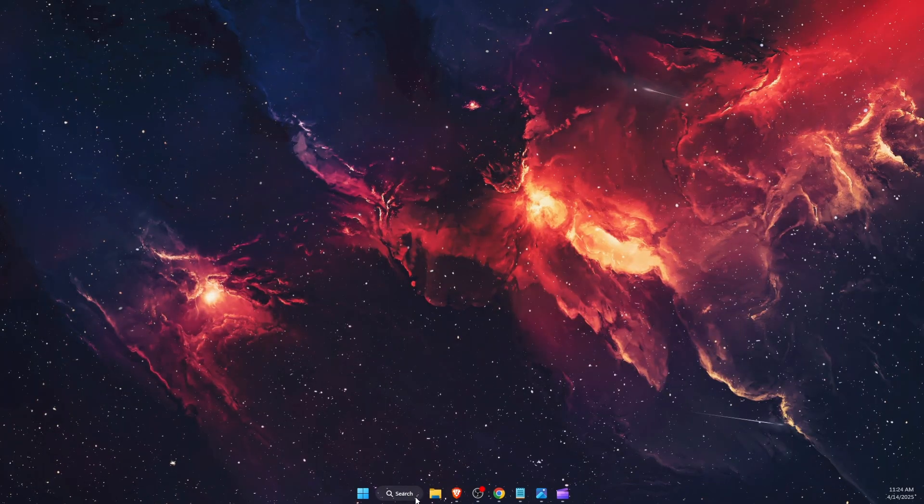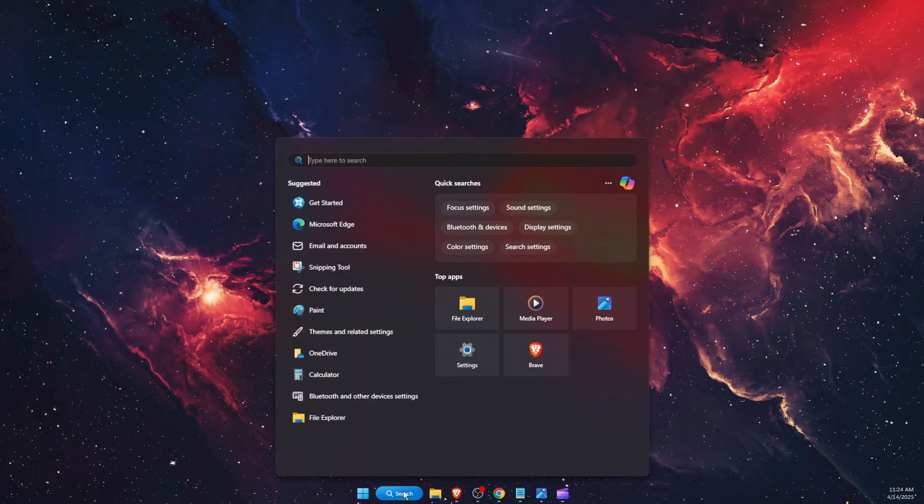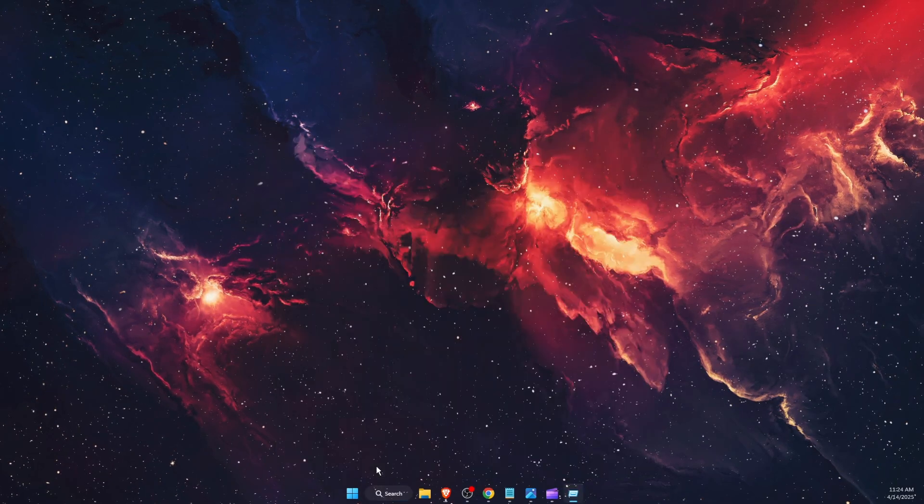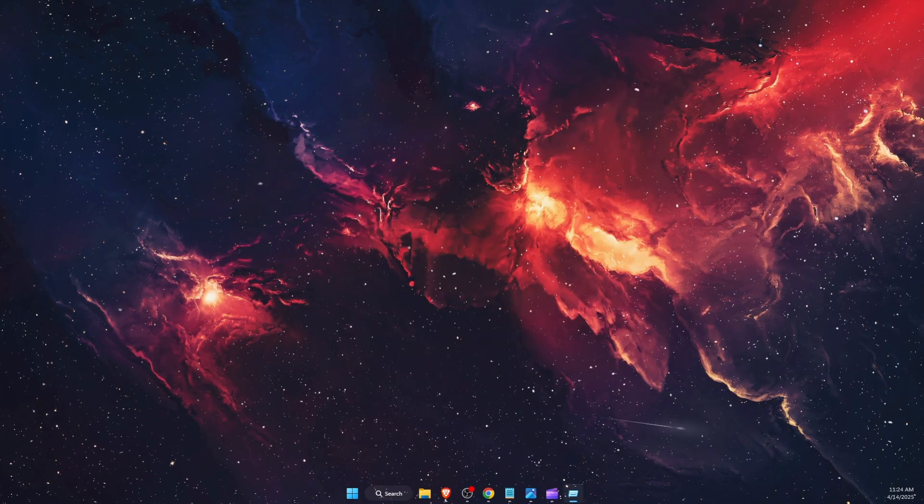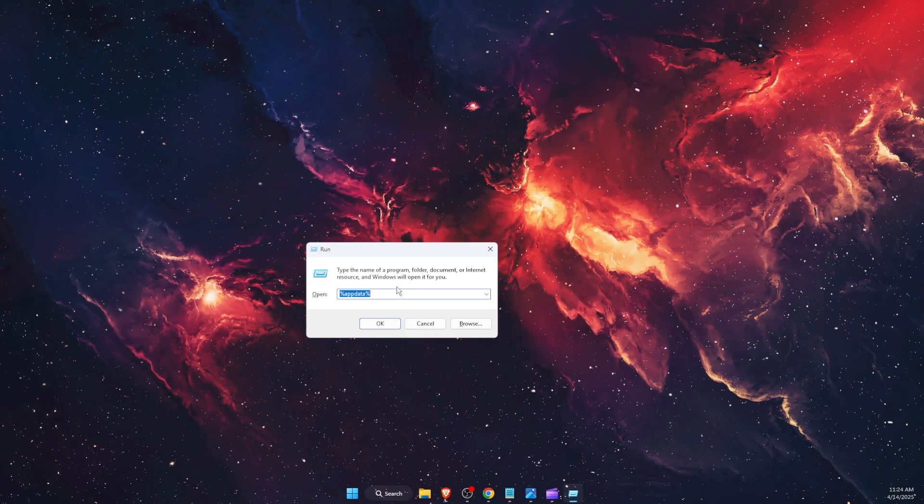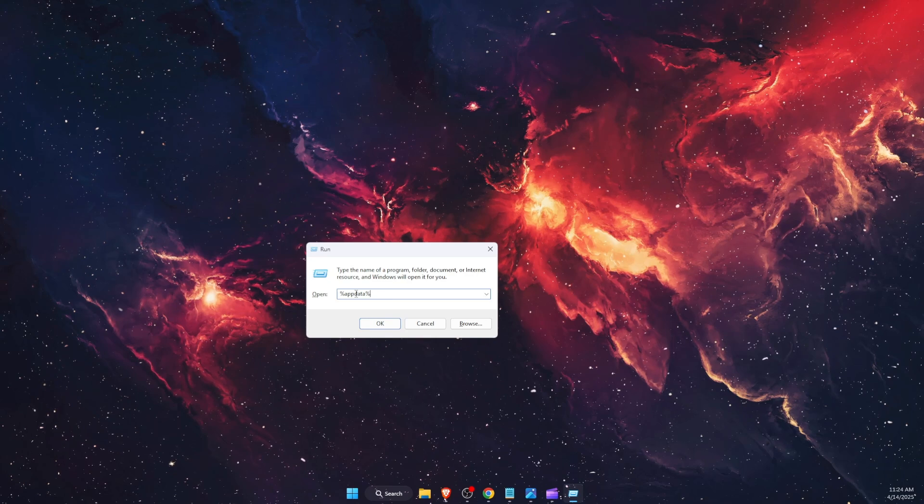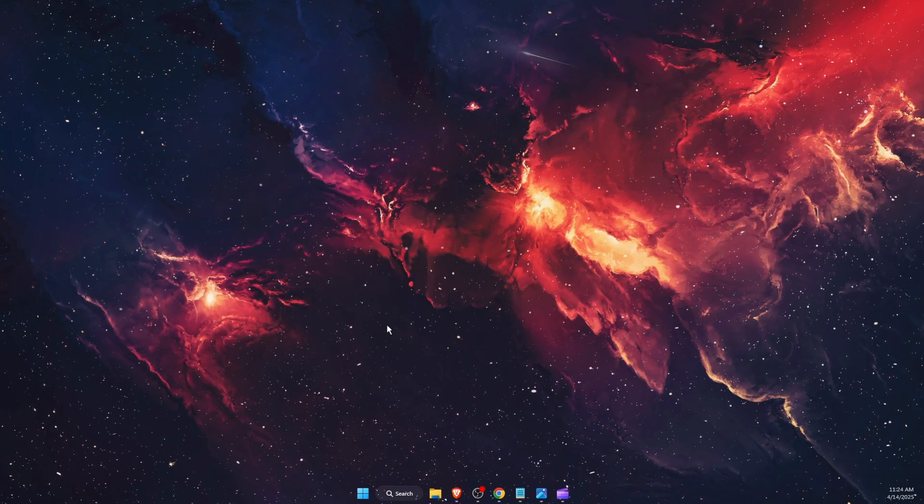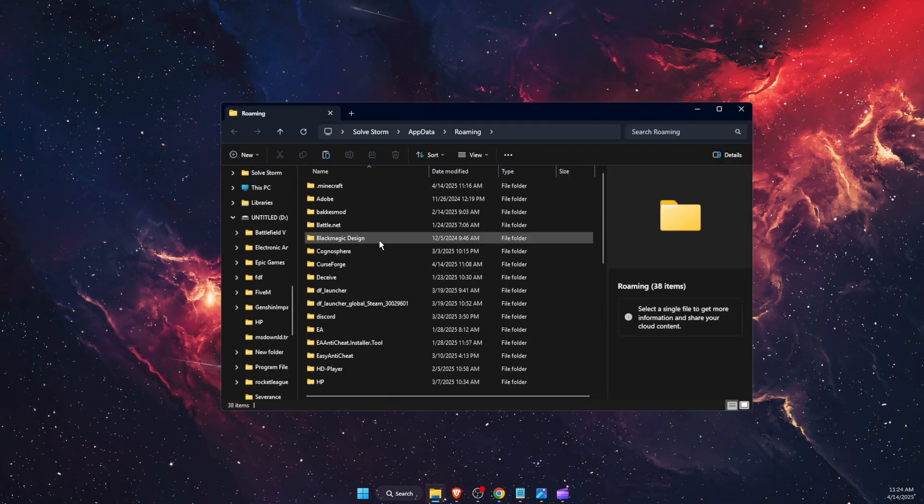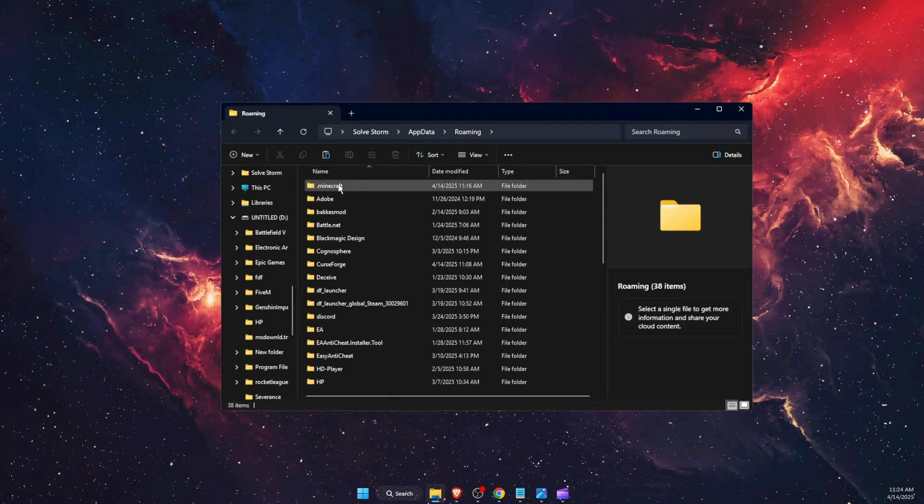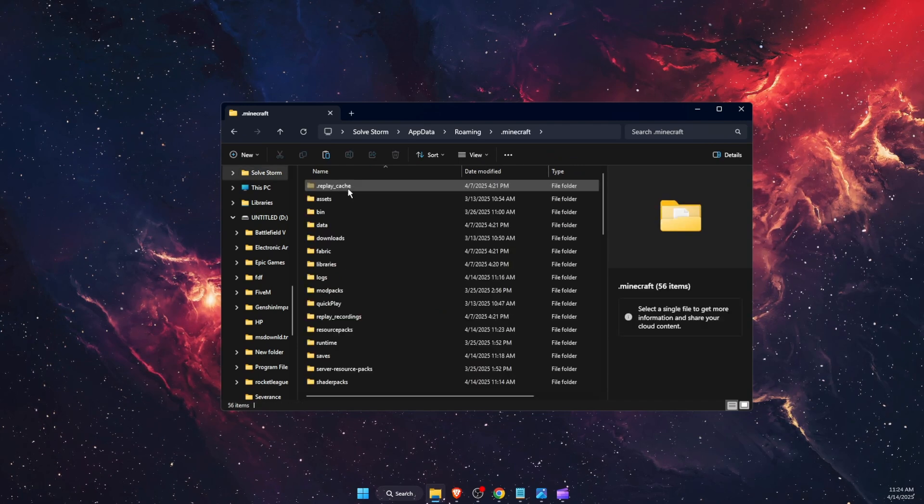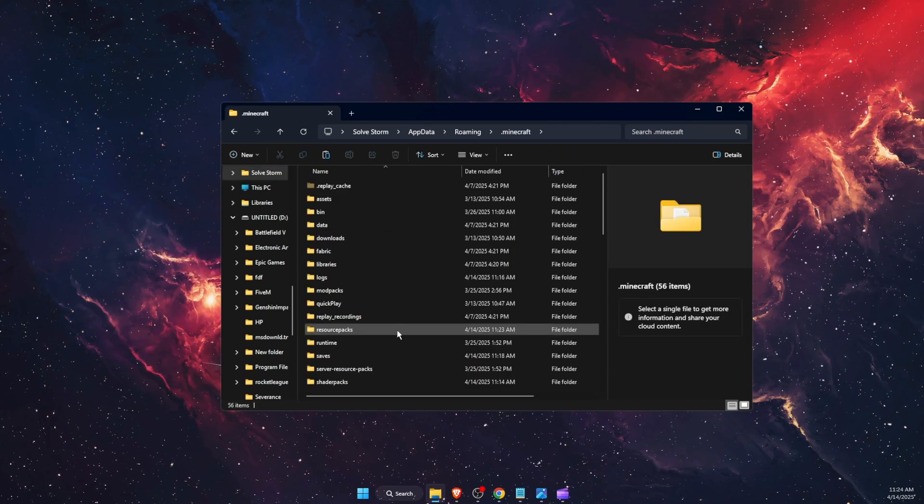After you've done that, you want to go ahead on the search bar, type in Run. You want to enter %appdata%, press OK. After that, you will see Minecraft folder. You want to open it.